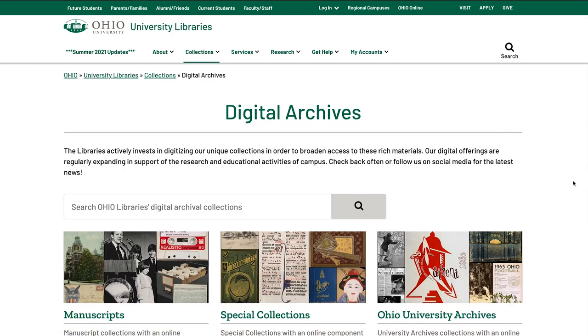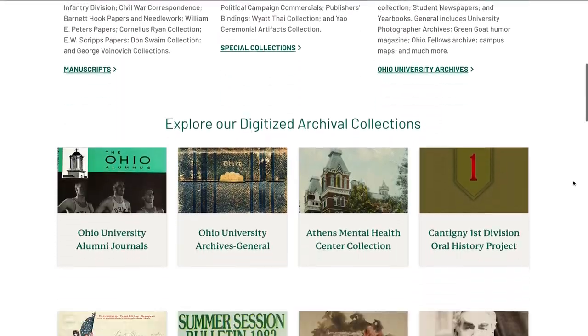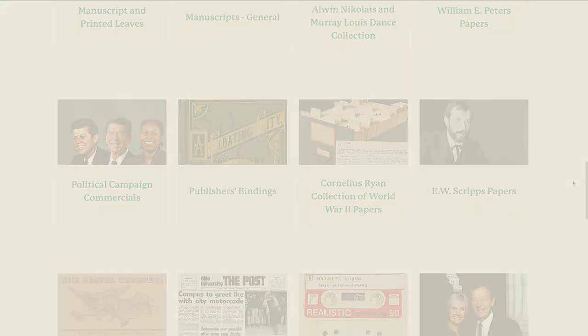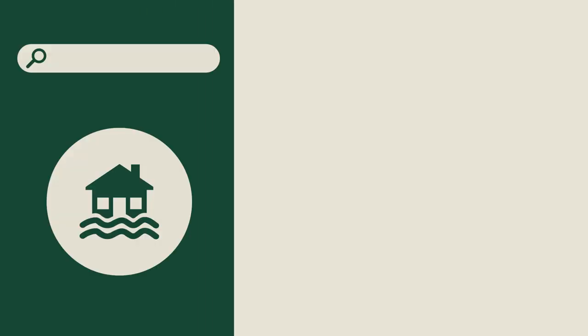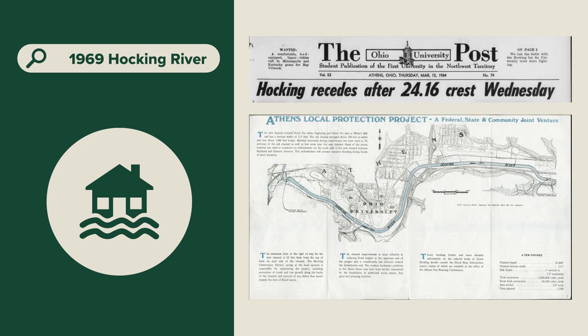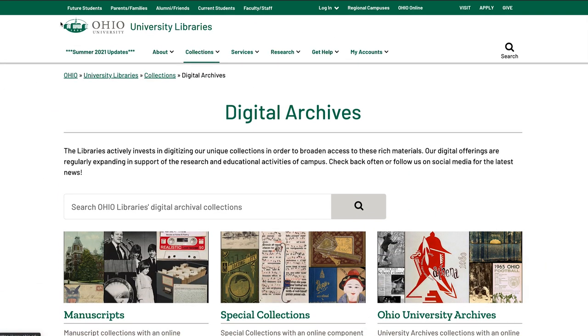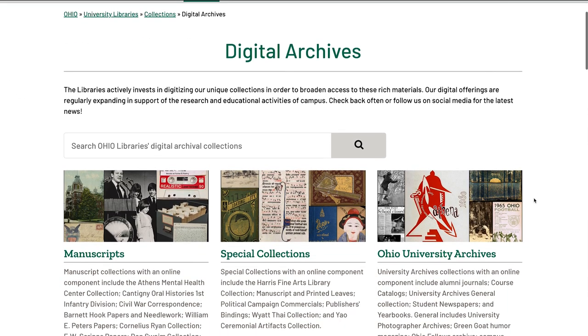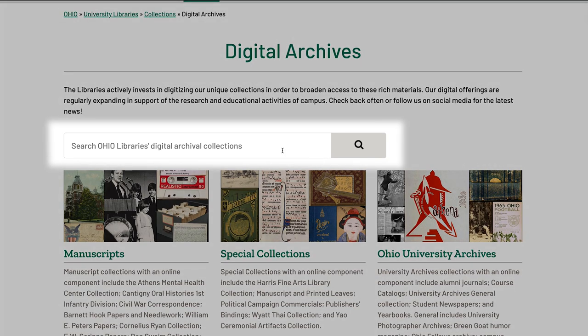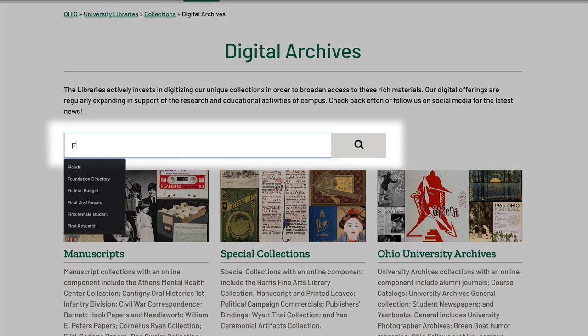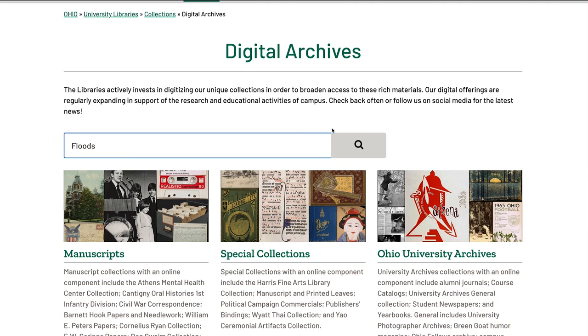Now that you are on the browsing page, you will see various types of materials that can be found in digital format. Let's say you are researching the 1969 Hawking River relocation and you need documentation and visual evidence of the Athens Campus floods. To find multiple primary sources, let's do a general keyword search from the Digital Archives main page. In the box labeled 'Search Ohio University Libraries Digital Archives collections,' type 'floods' and click the search symbol.